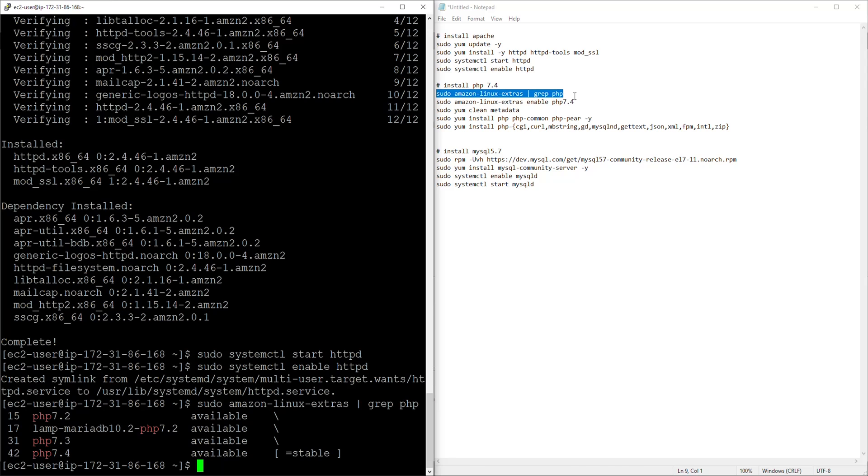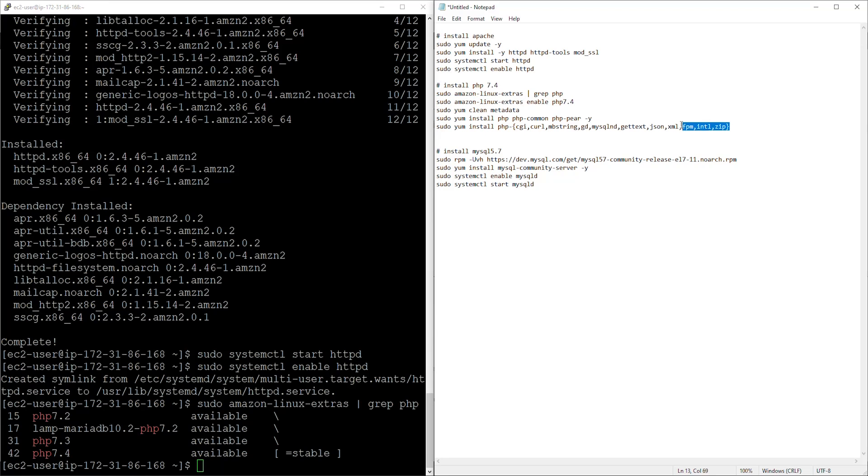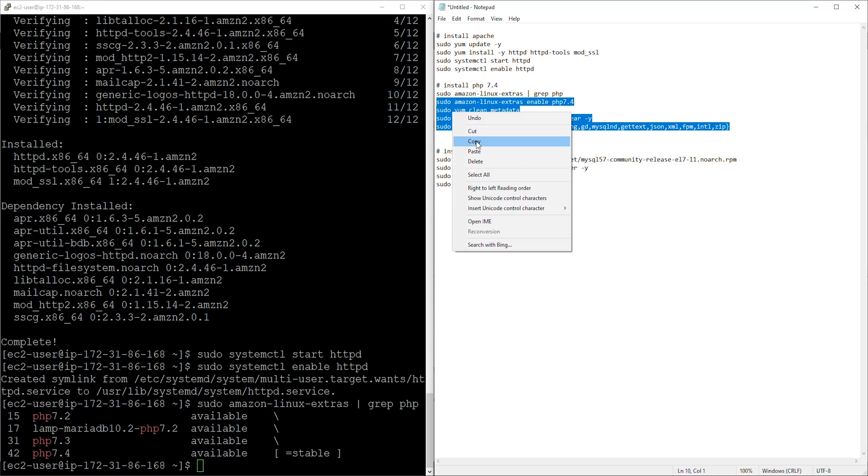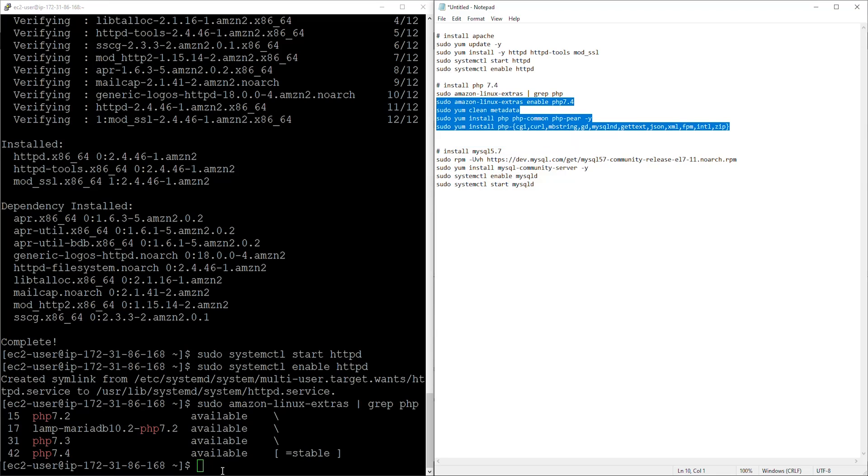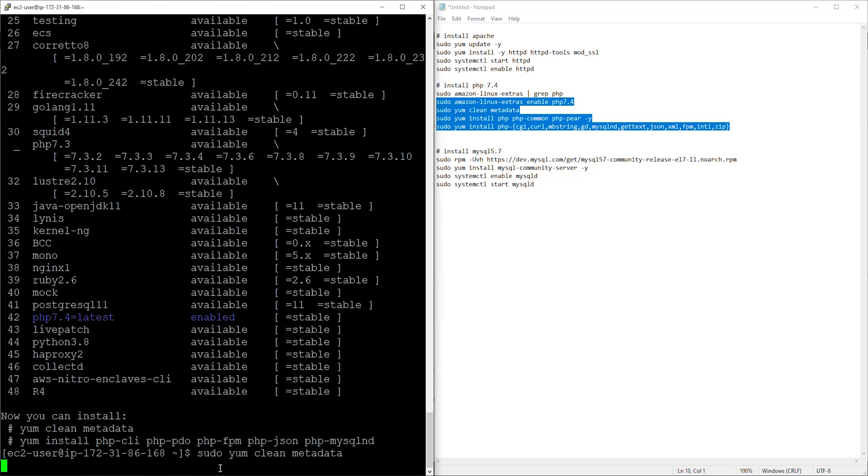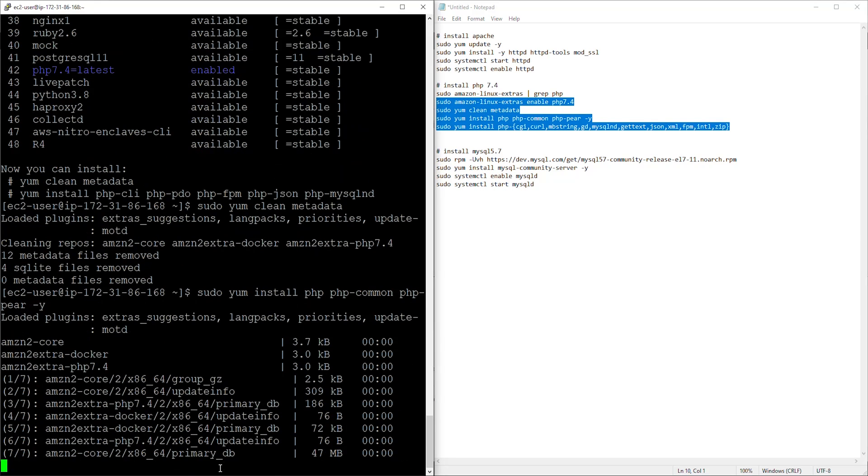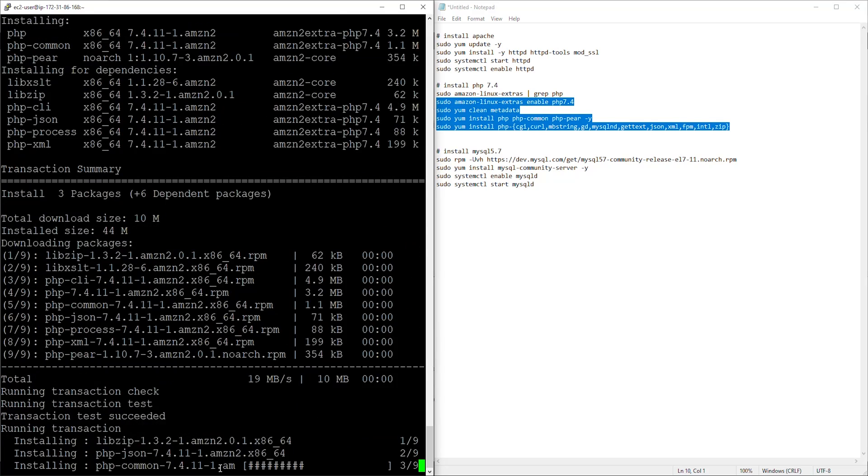And currently we have version 7.2, version 7.3, and version 7.4. So for whichever version you want to enable that is what you will enter on this second command. For this tutorial I want to enable this 7.4, so I've entered that number there. So I'll just copy all this command, now paste it here and it should install PHP version 7.4.